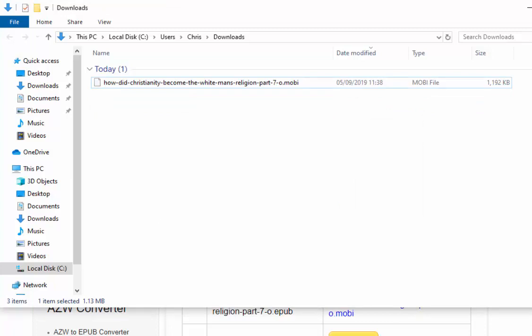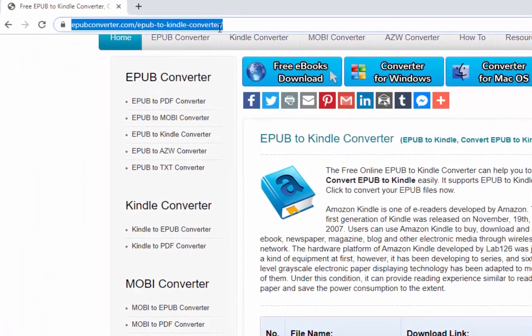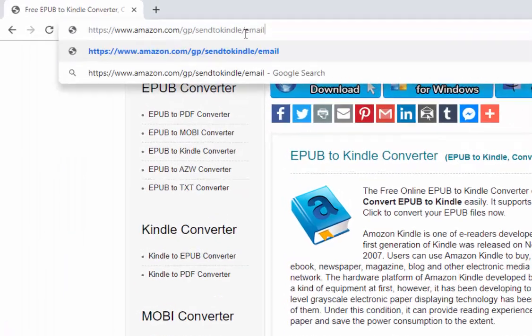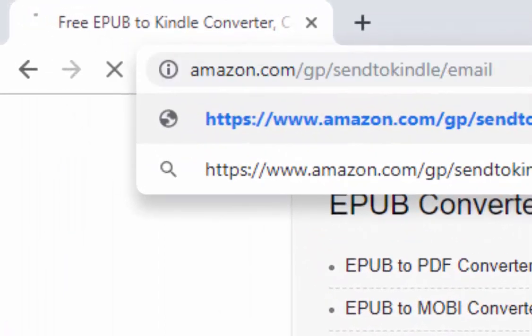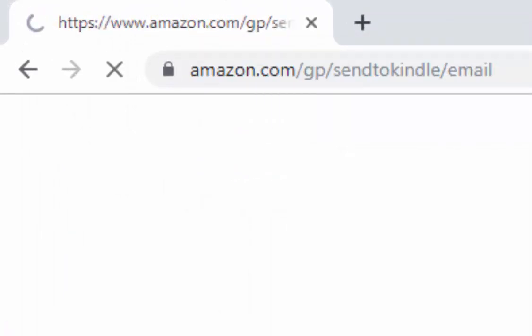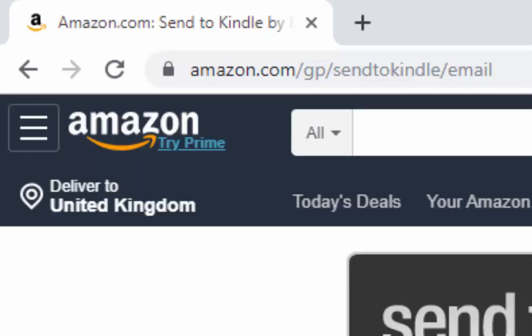Unfortunately, I haven't got a Kindle myself, but you can go to this website here, which is amazon.com/gp/sendtokindle/email.